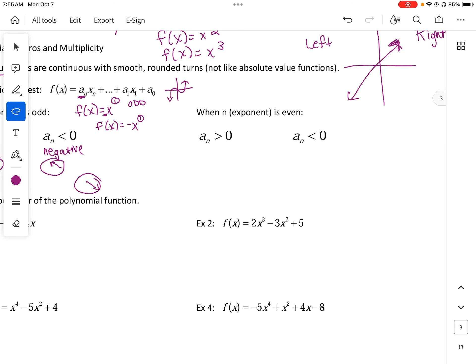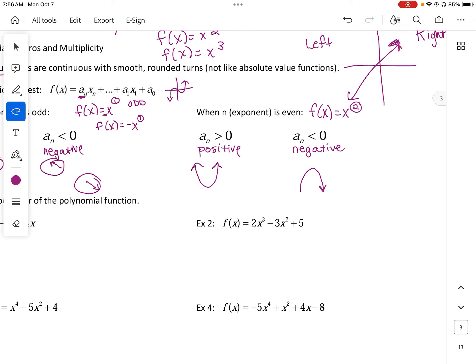When the exponent is even — taking the easy example of quadratic, exponent is 2, so it's an even exponent — if the leading coefficient is positive, as it goes to the left it goes to positive infinity and the right is positive infinity. Then if the leading coefficient is negative, it's less than zero, it goes the opposite way. So for even functions, both ends go the same direction: either both up to positive infinity or both down to negative infinity.